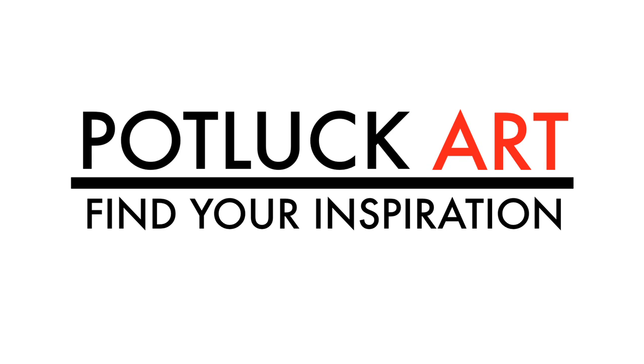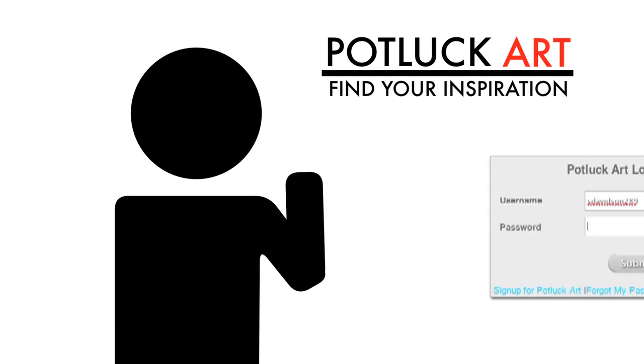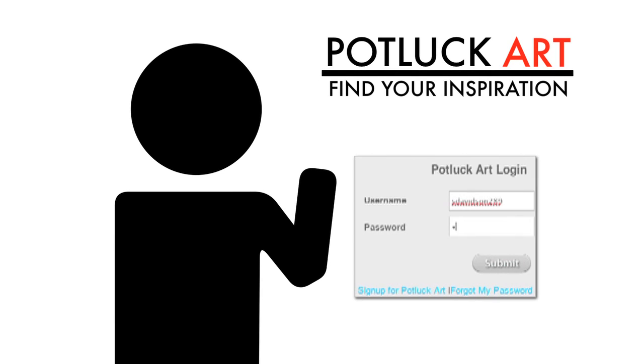Once you've set up your Potluck Art account, it's time to start creating. With our tools and your inspiration, the possibilities are endless.